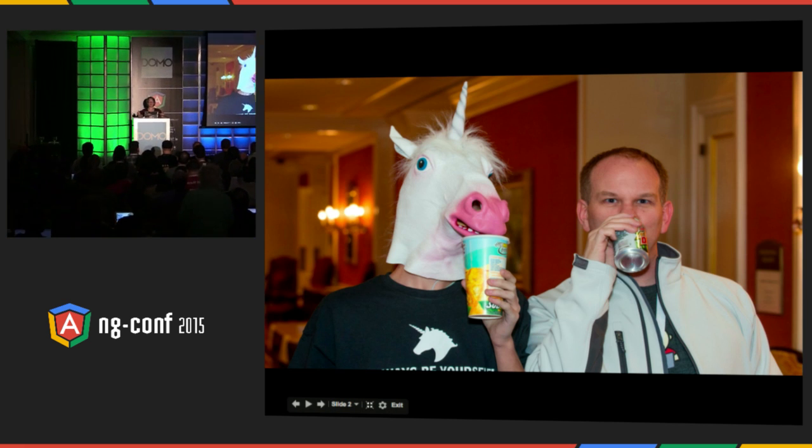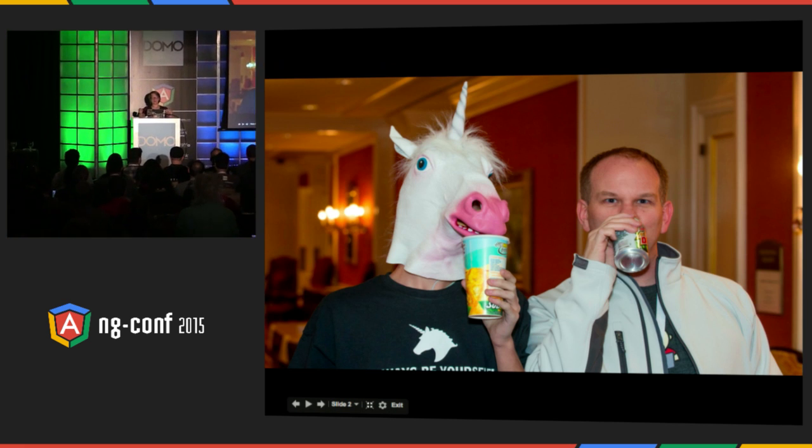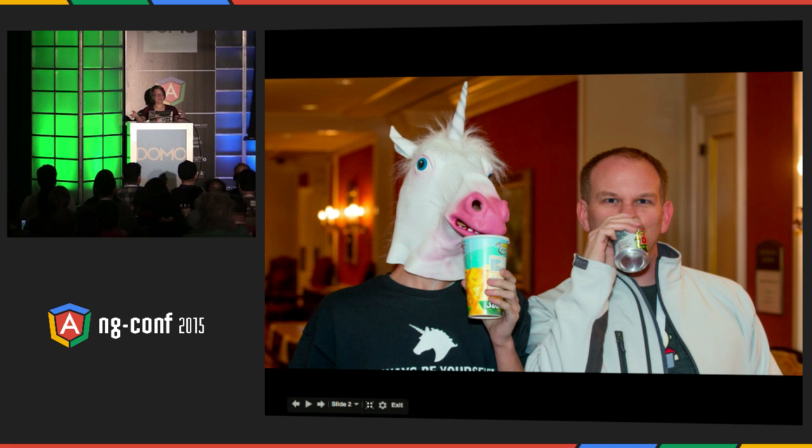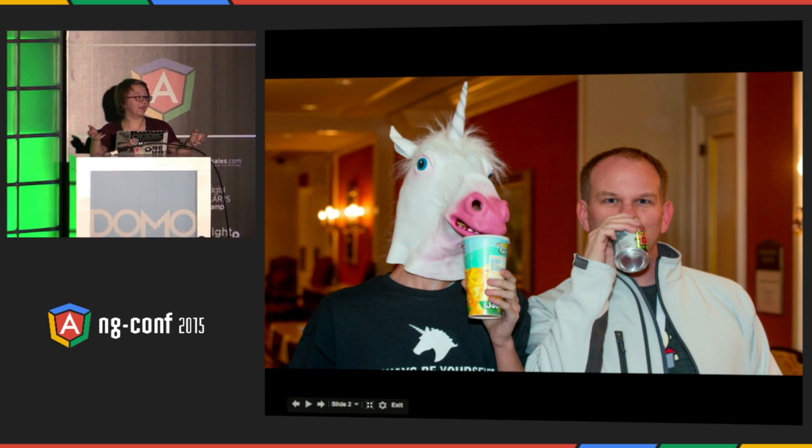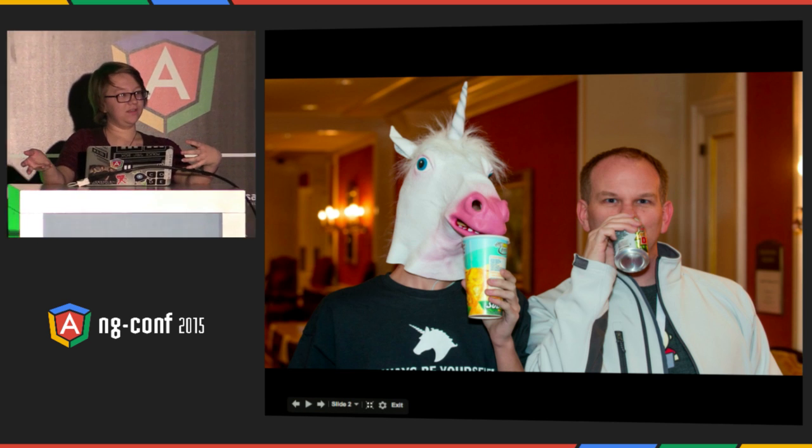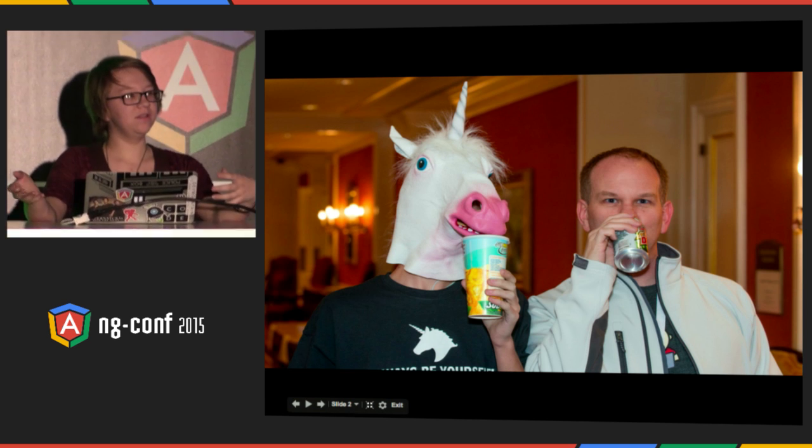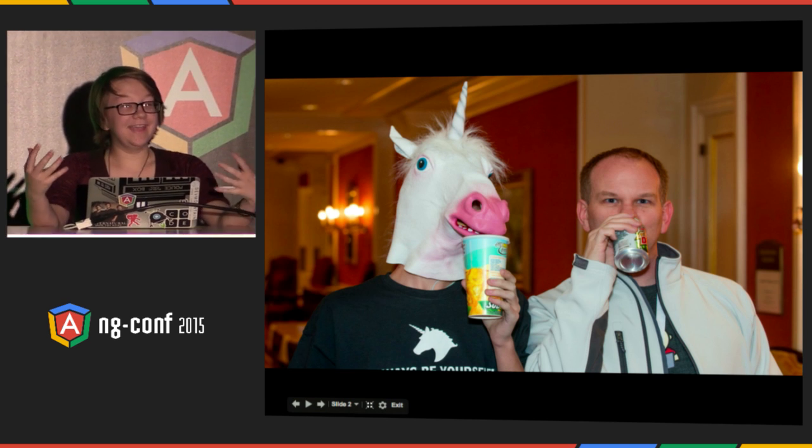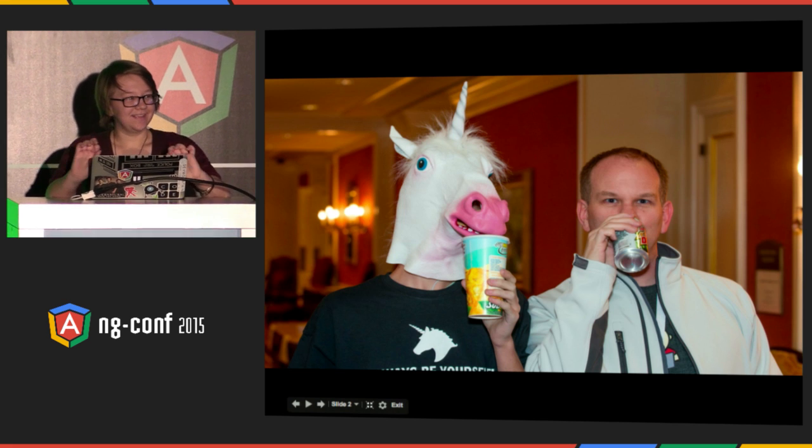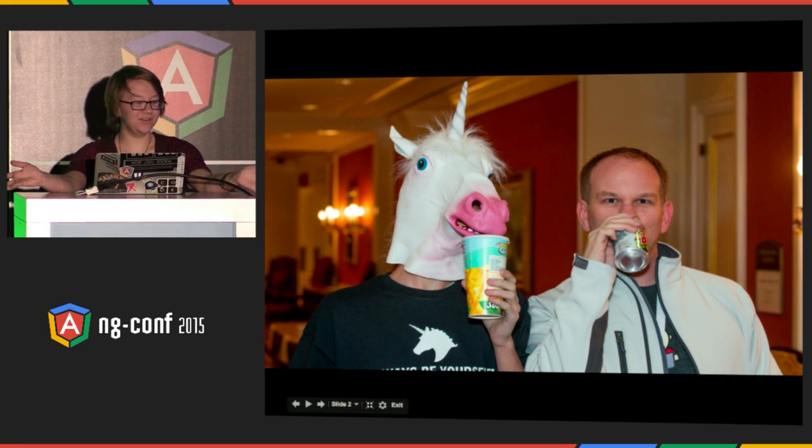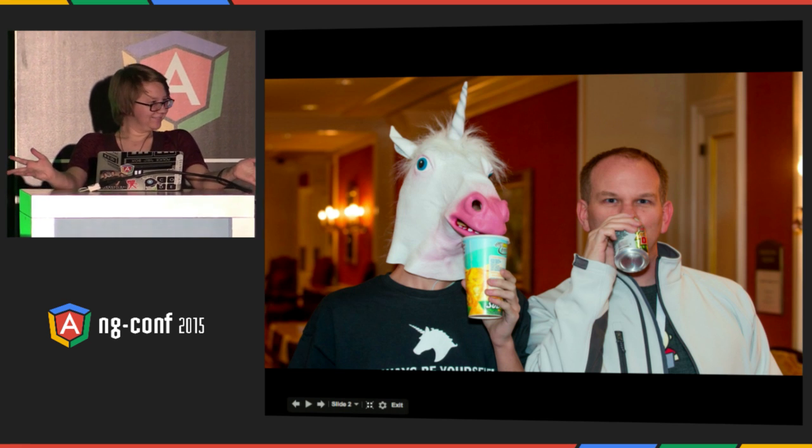When I was in my sophomore year of high school, he made me take a beginning HTML and CSS class and I kind of went along with it against my will. But by the end of the class, I actually really enjoyed it. Because I am a nerd apparently.